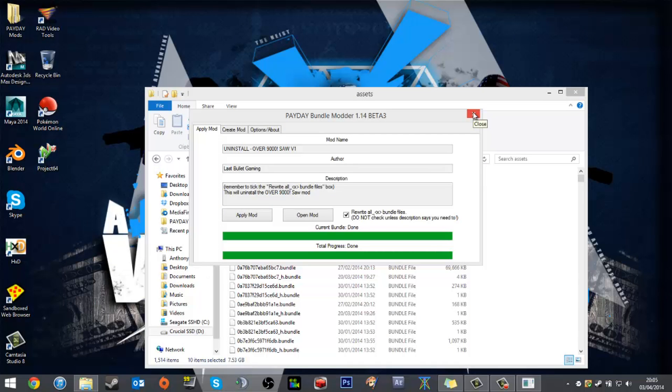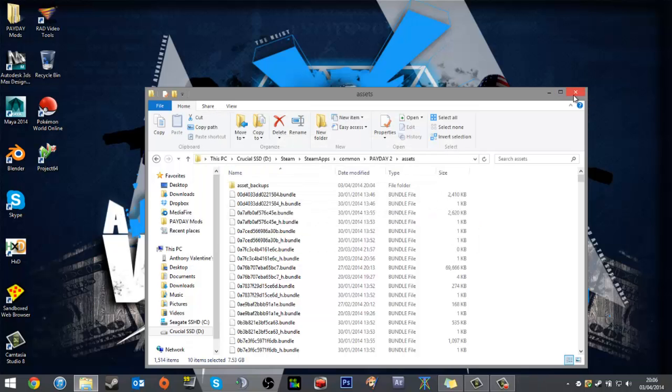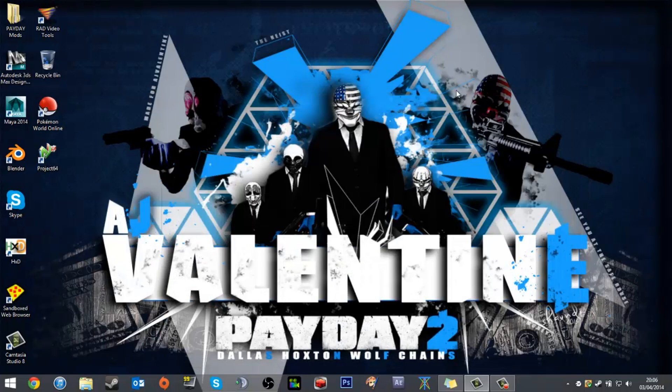Gone from install to all the methods of uninstalling. I've been AJ Valentine and I hope this has helped.